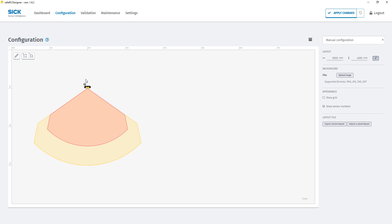We can add additional radar sensors by clicking on the add sensor button. In our case we add one more sensor.